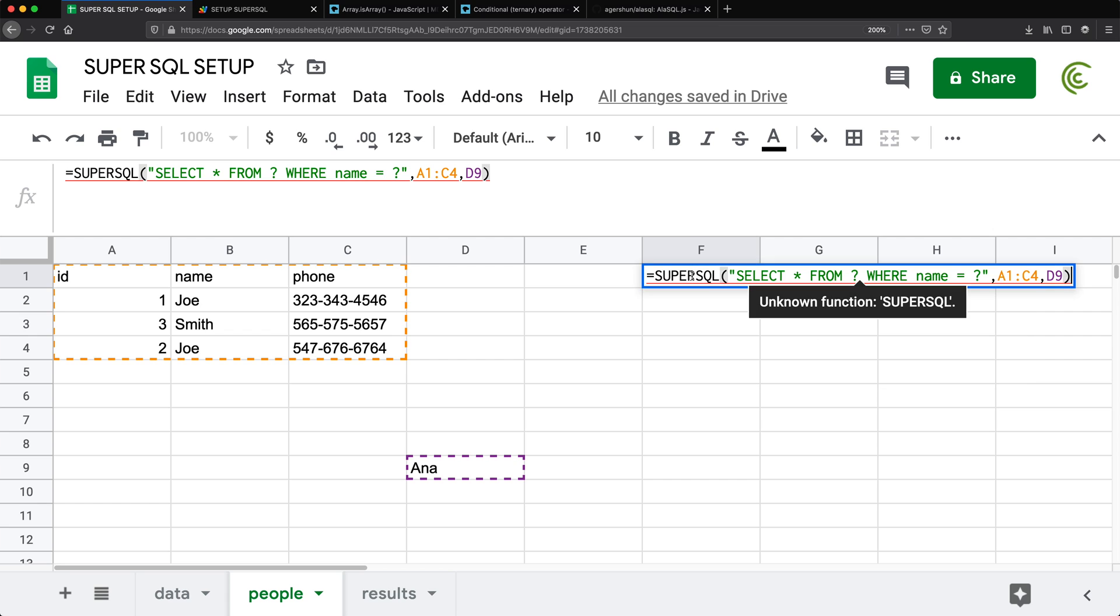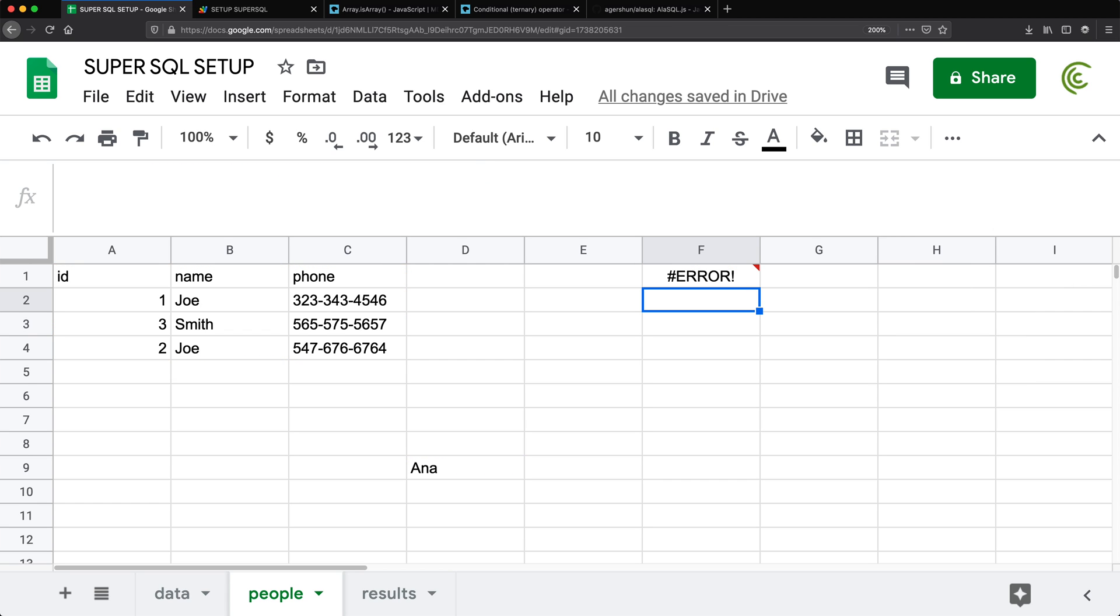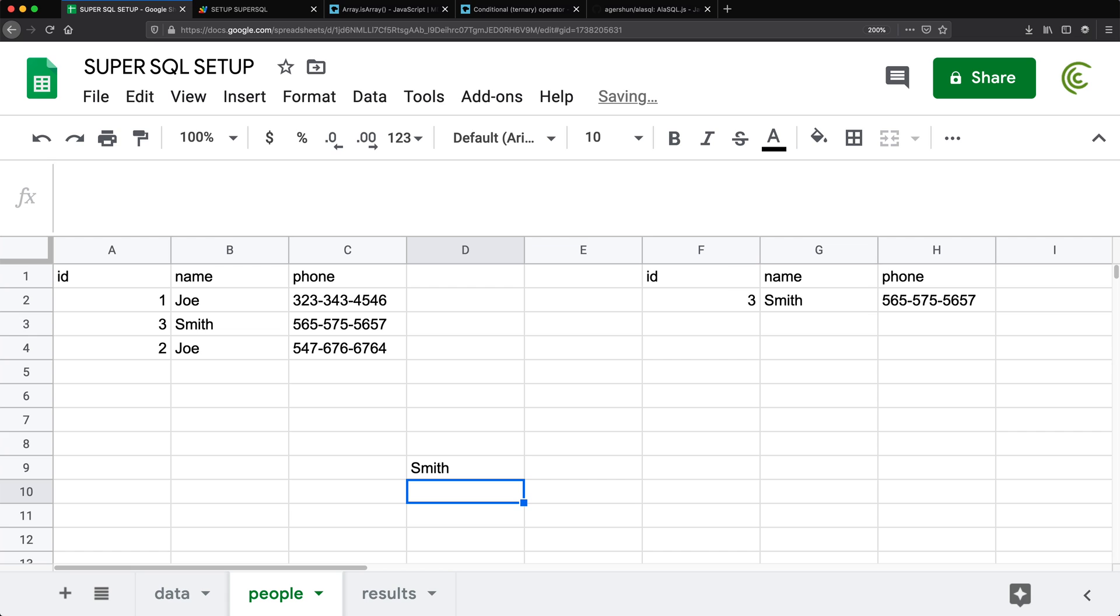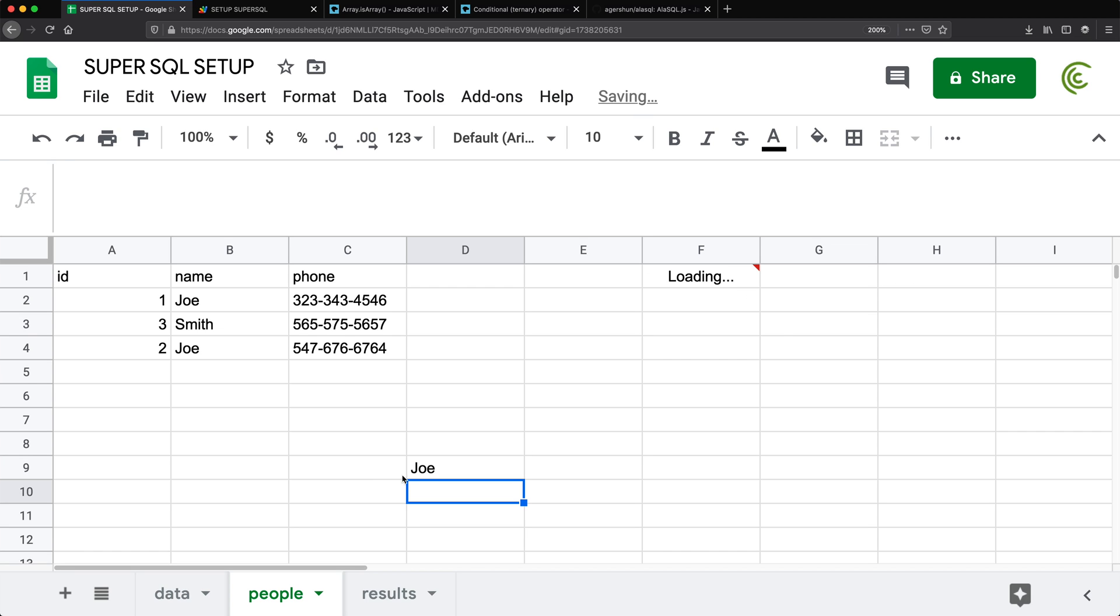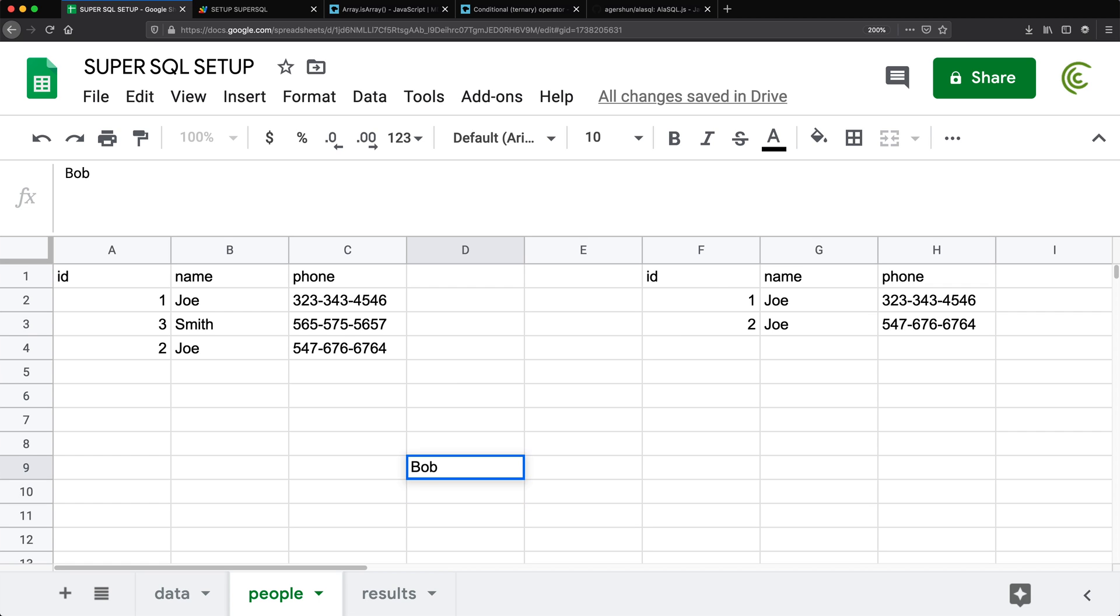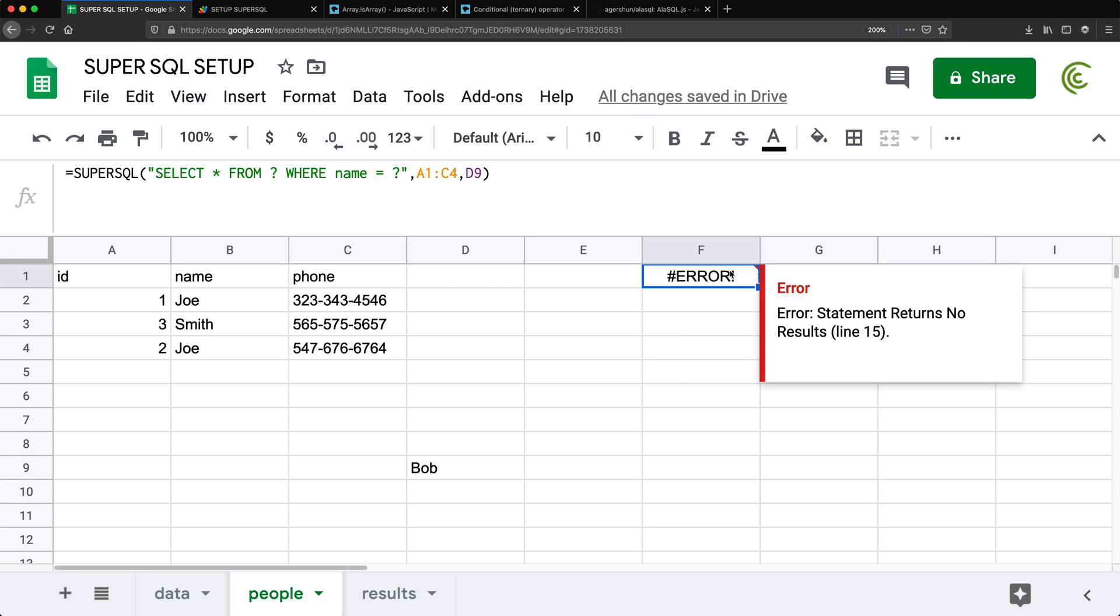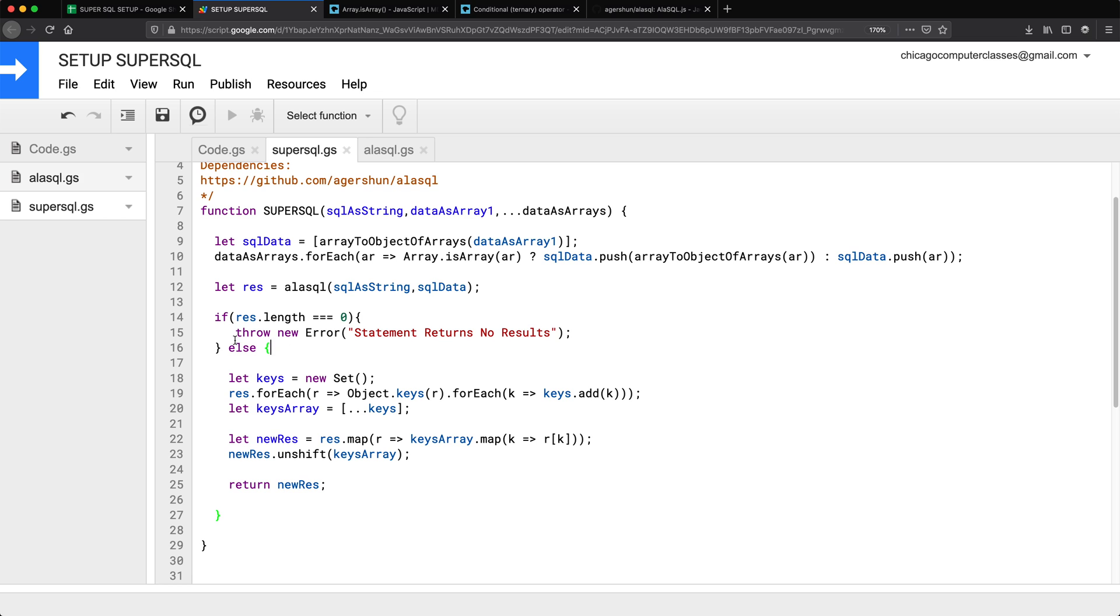Now statement returns no results because, well, actually, there are no results. But now if we change this to Smith, that works. If we change it to Joe, that works. And if we do Bob, we get an error and says statement returns no results. Okay, I think I can live with that. So for now, I'm going to handle it this way. Let's just do a couple of comments here to make this cleaner.